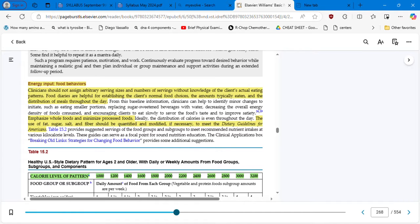Food diaries are helpful for establishing the client's normal food choices, the amounts typically eaten, and the distribution of meals throughout the day. For example, I know a patient trying to transition from coffee to tea, but at 6 or 7 p.m. he really wants a cup of coffee, which can affect his sleep pattern. So we have to help the patient transition little by little — perhaps suggest a decaf coffee and then gradually transition into natural tea. We cannot force the patient to change their eating patterns overnight.